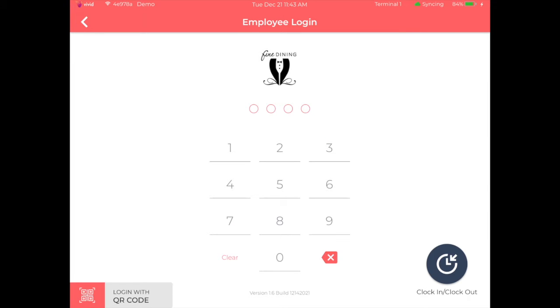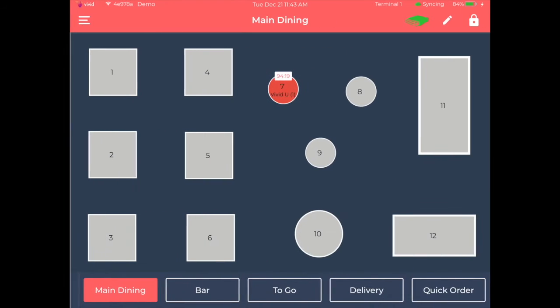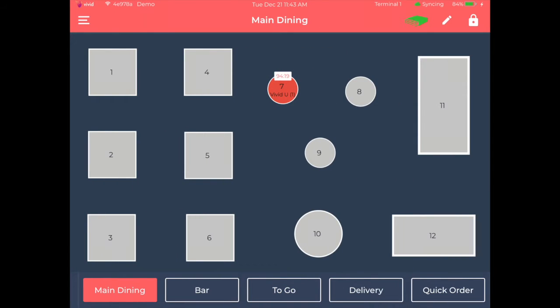To create a new order, you will start by logging into the system with your four-digit code. You will then be brought to the main dining screen where you can choose from any open table that shows gray in color.